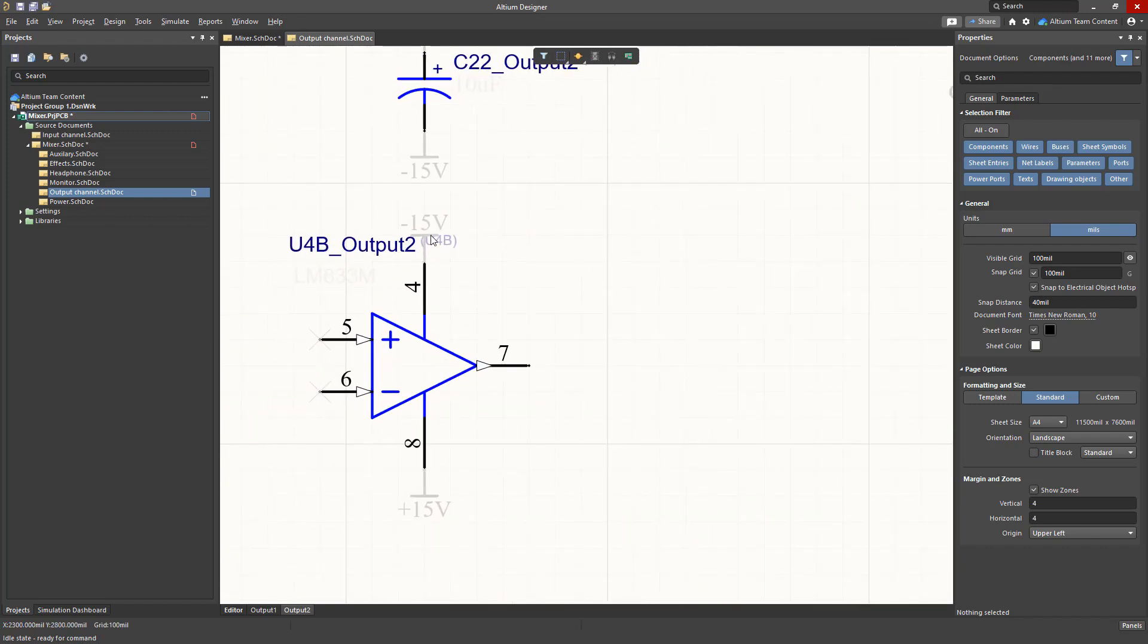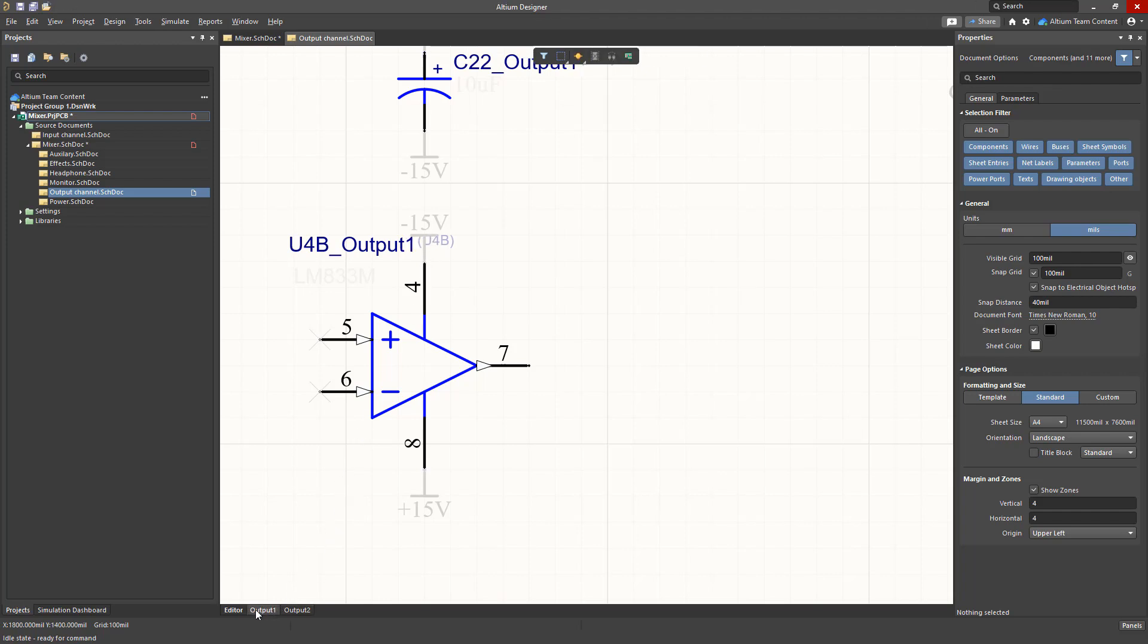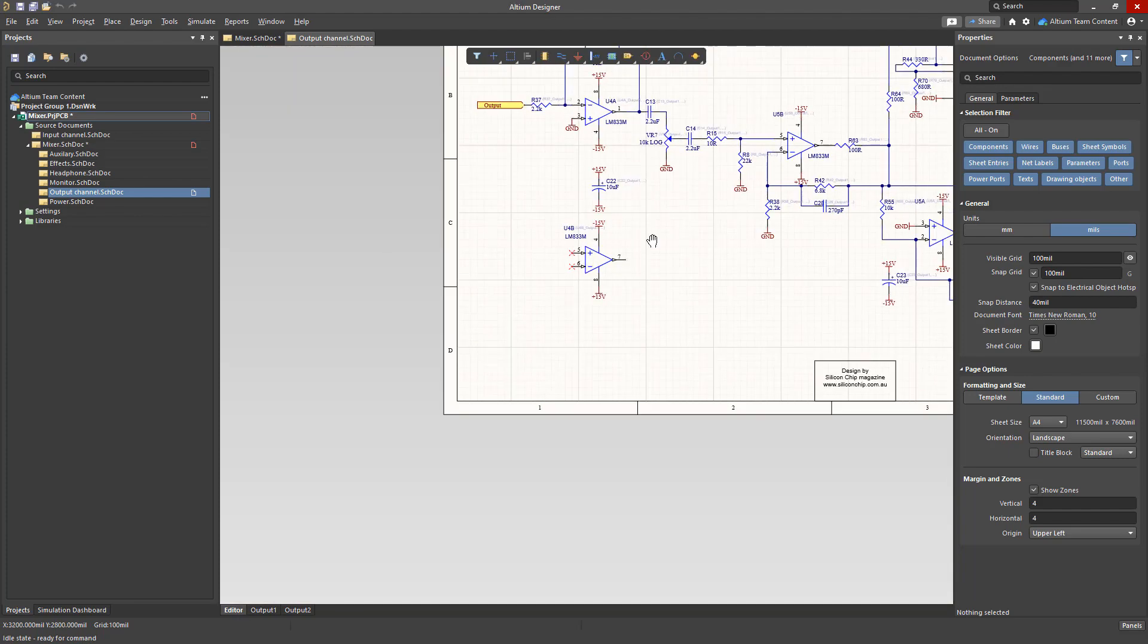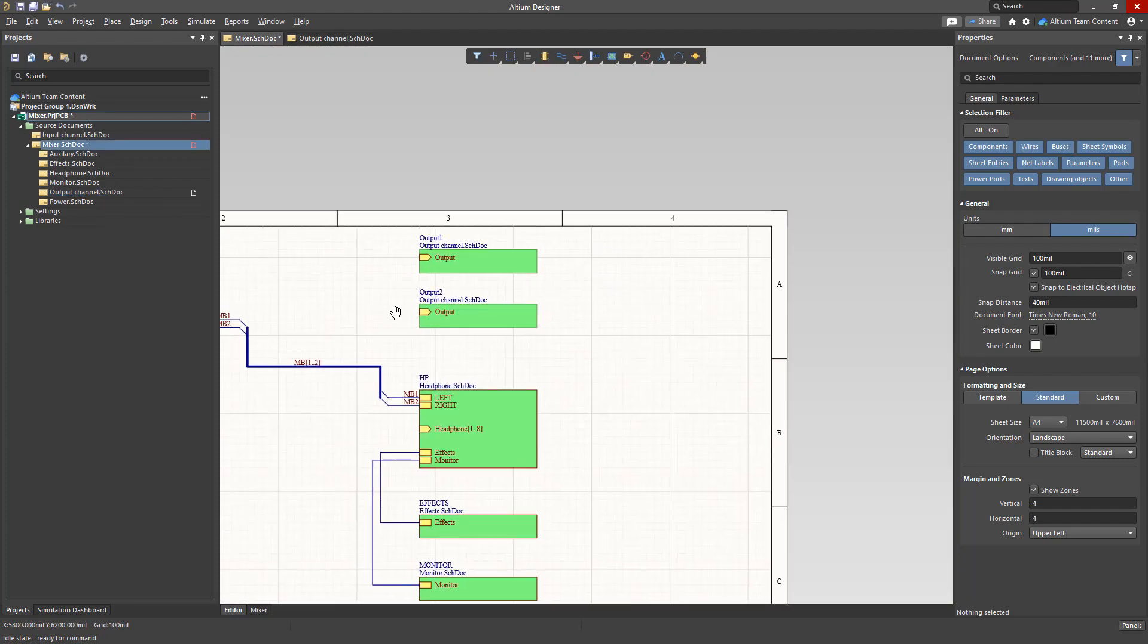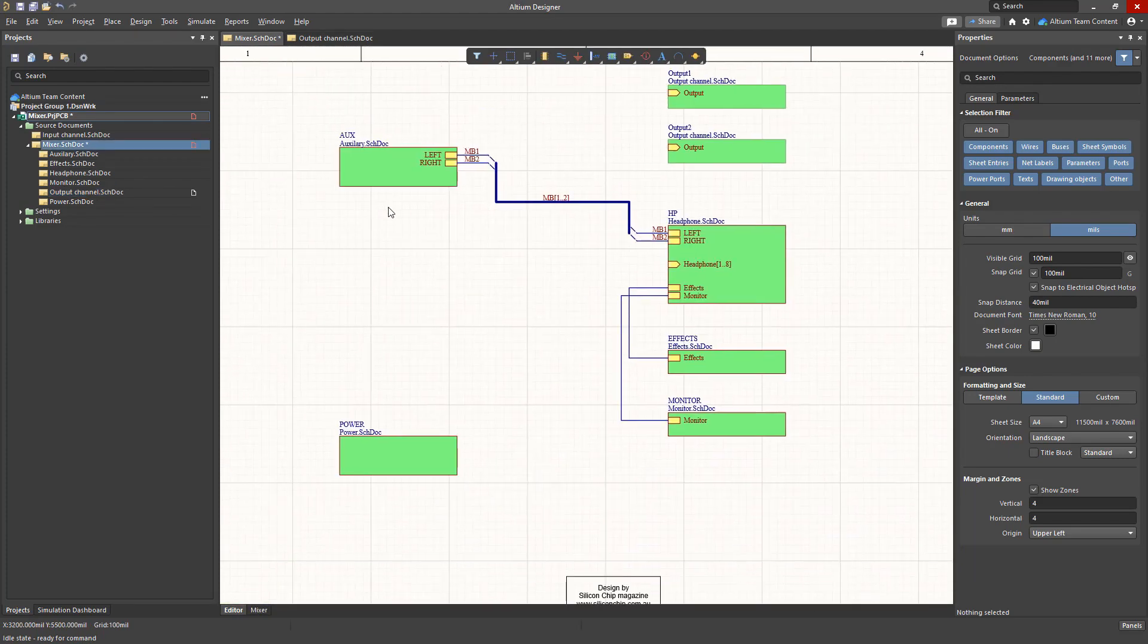Notice the components for each tab get a modified notation that indicates which channel the component belongs to. In a later video we'll look at the settings for options for component designators.